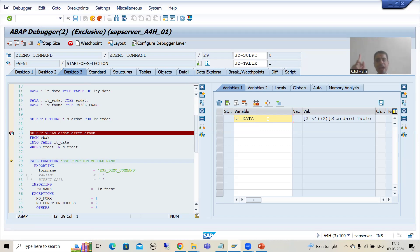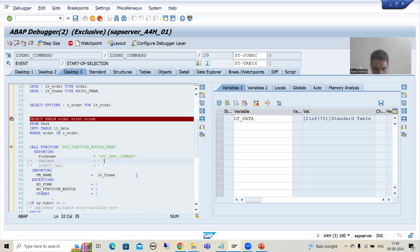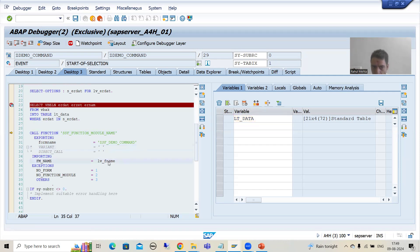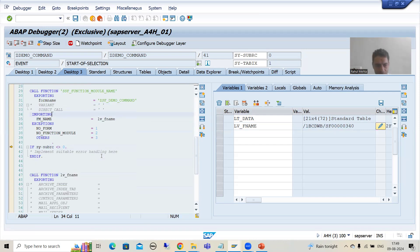It means our output will have 3 pages — 10, 10, and on the last page we have 1 record. Now with the help of this function module, we will get the function module of the SmartForm. This is the function module of the SmartForm.